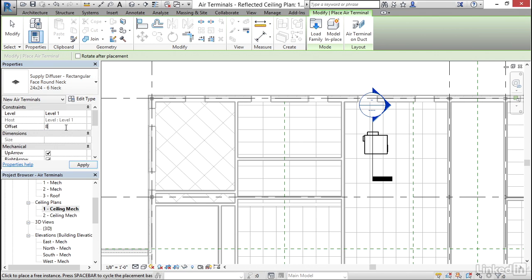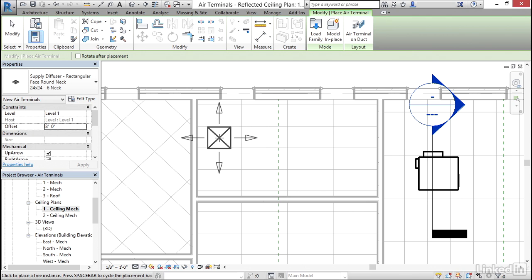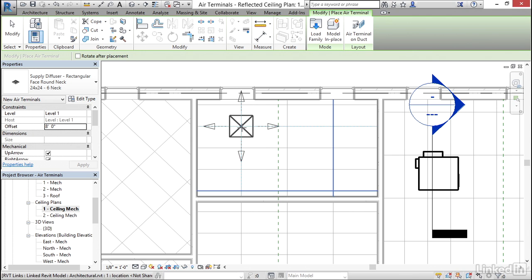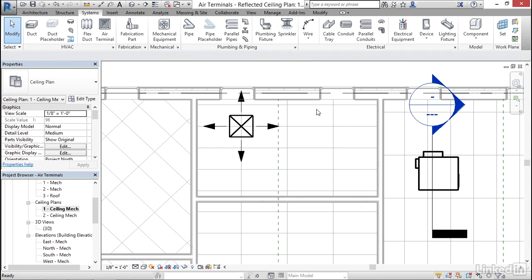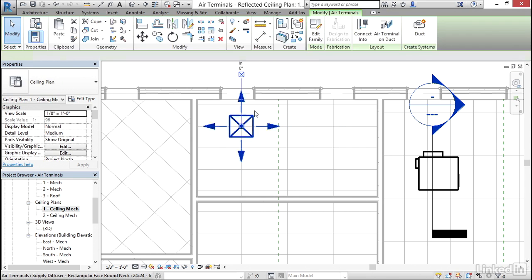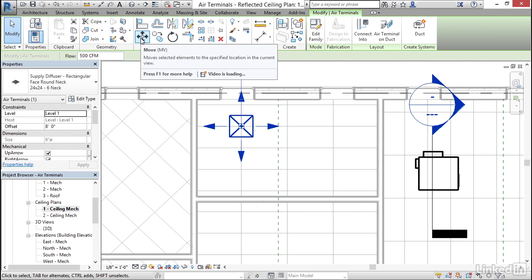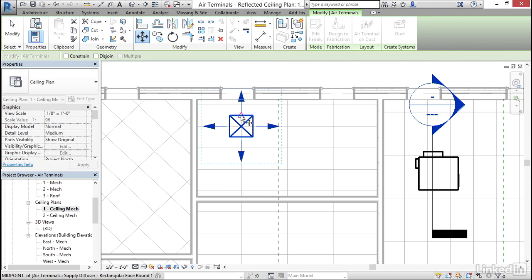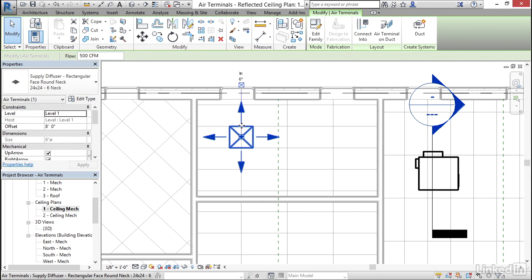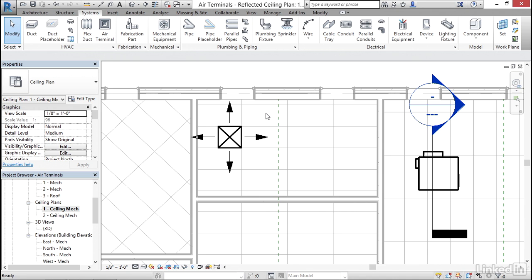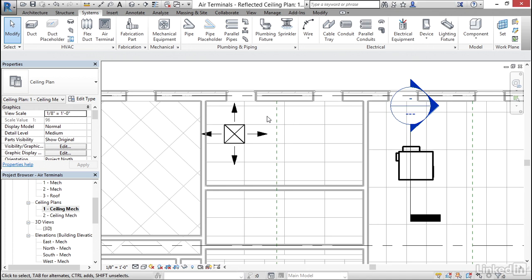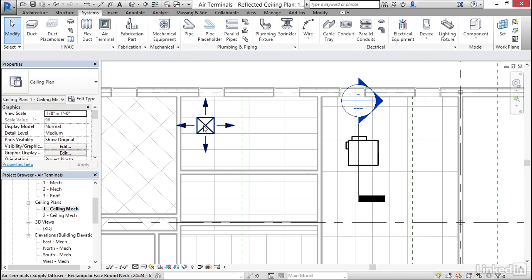Again, let's give it an offset of eight feet. It's hard to place it exactly into the grid, so what I like to do is just place it right here, hit escape, select my diffuser, click the Move button, and move it down. Then I'm going to click Move again and move it over once. I'm going to hit escape a few times.